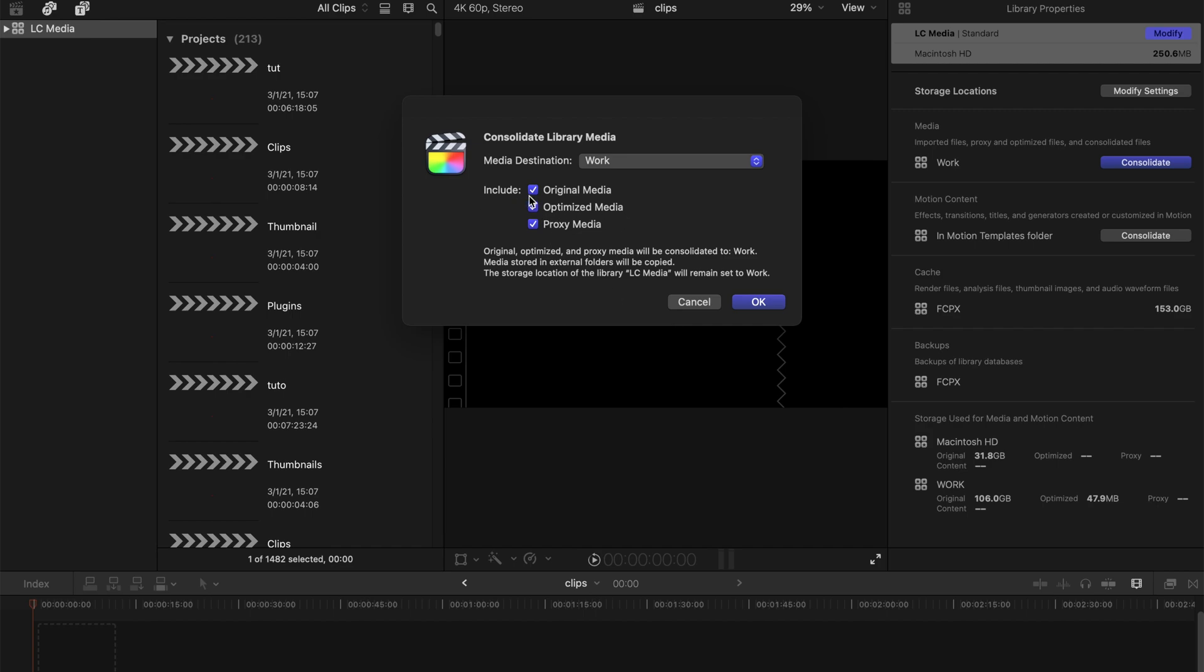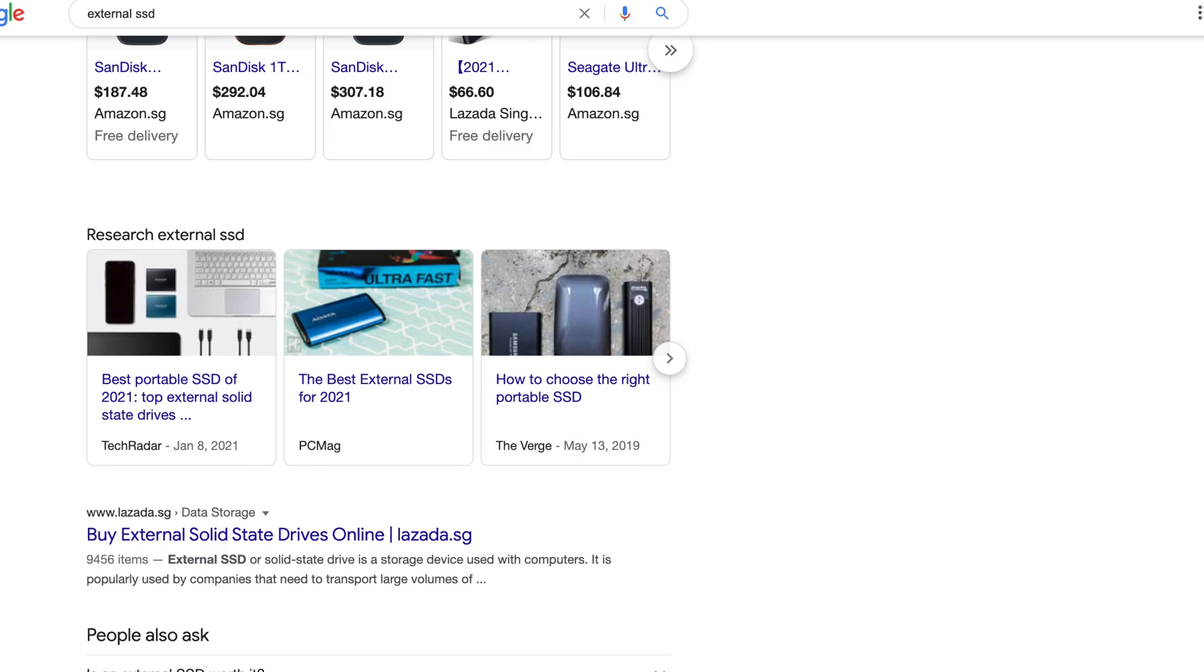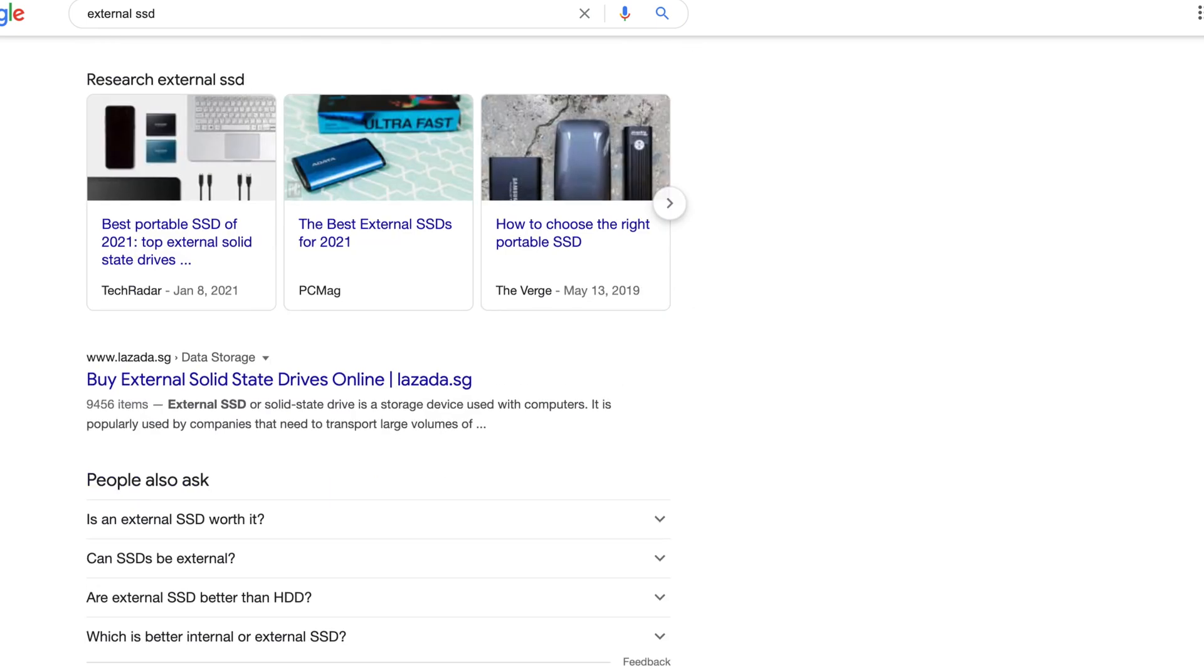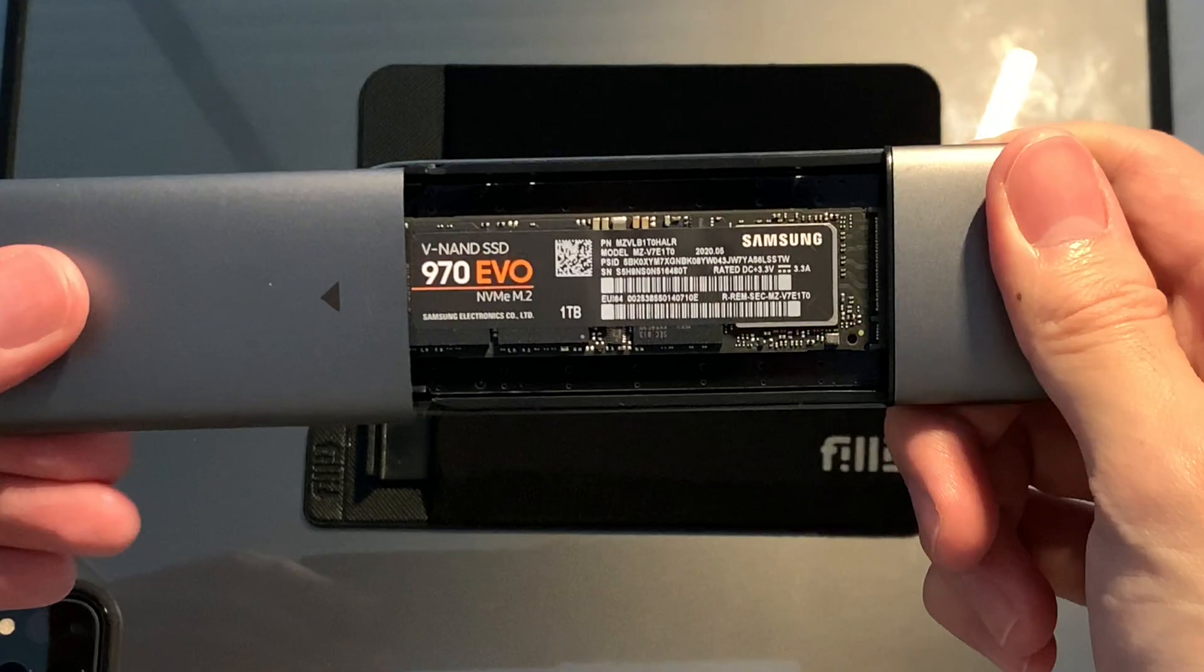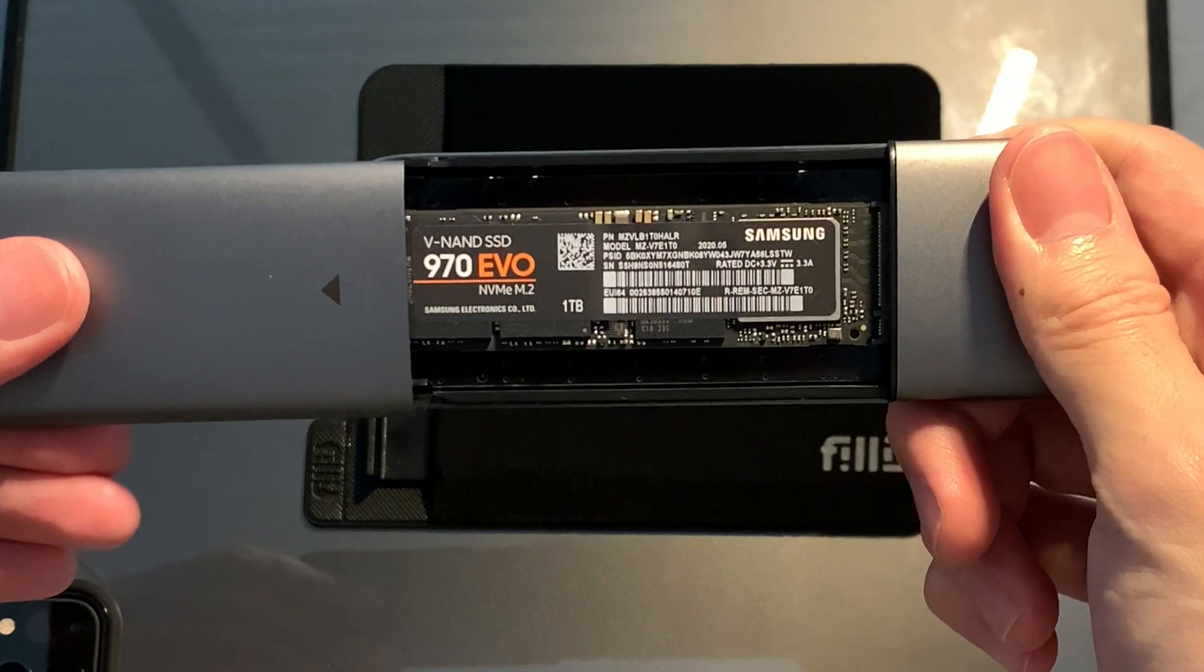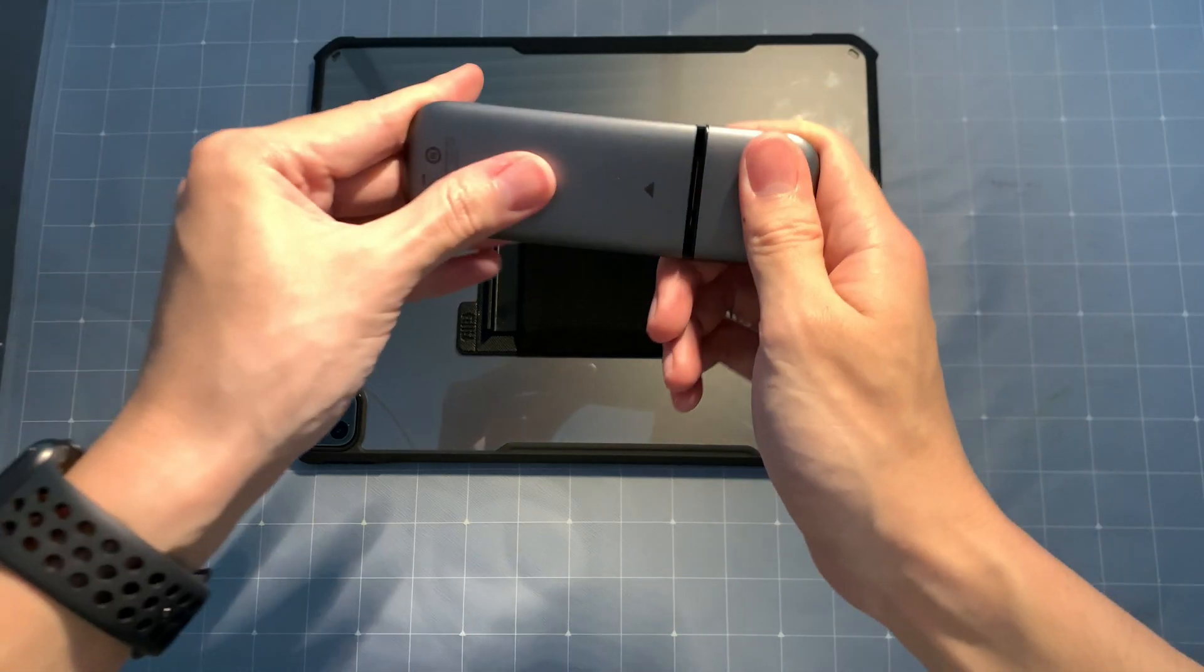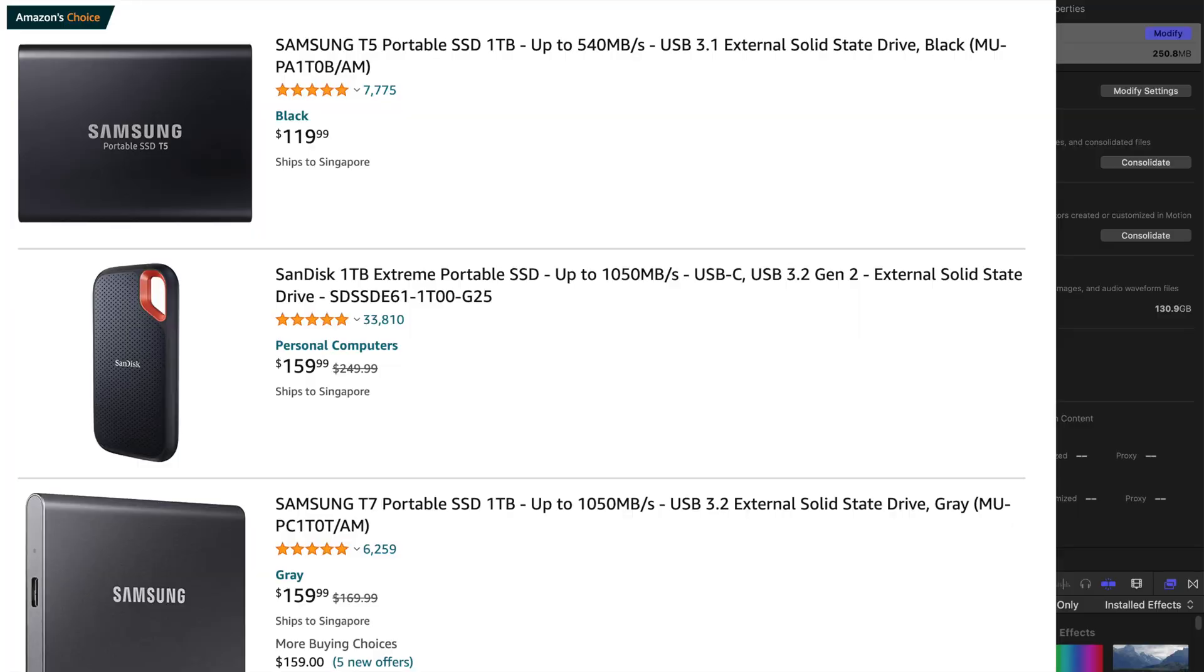Please remember to include everything. In terms of external storage device, I recommend to use external SSD. You can buy an actual SSD, the NVMe one, and put it into a storage casing or just choose an external SSD.